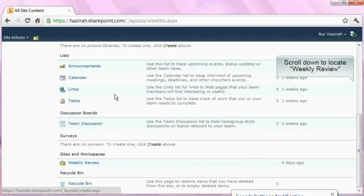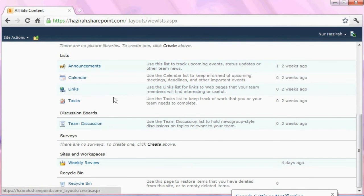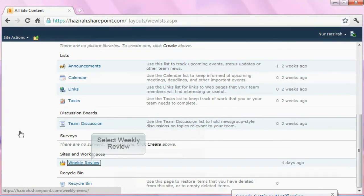From here, scroll down to locate Weekly Review on the bottom left-hand corner, an example of a workspace. After locating the workspace, click to select.